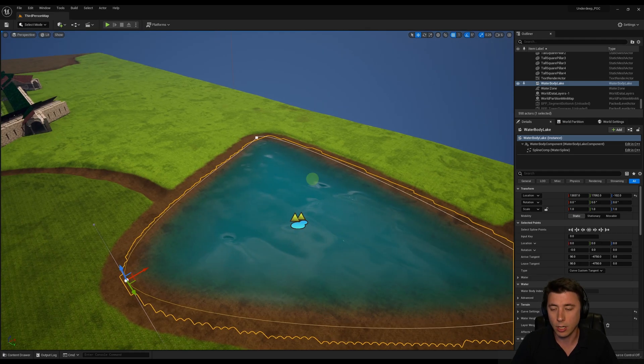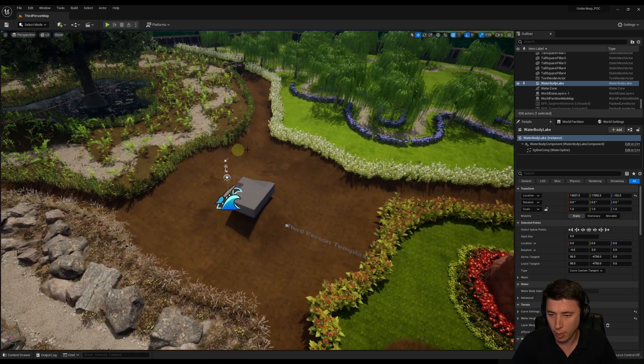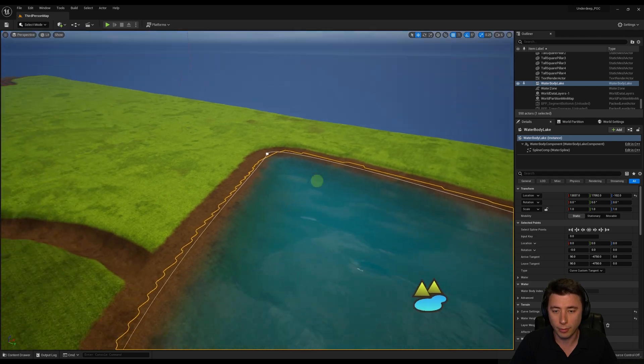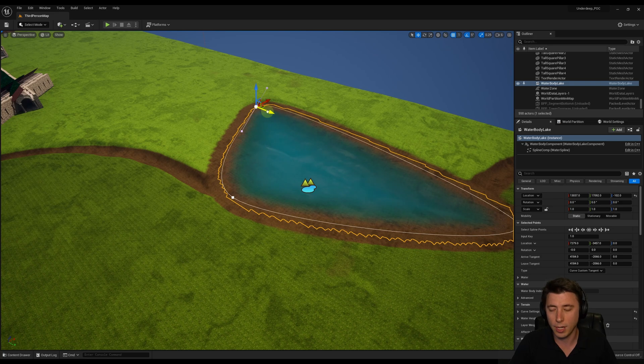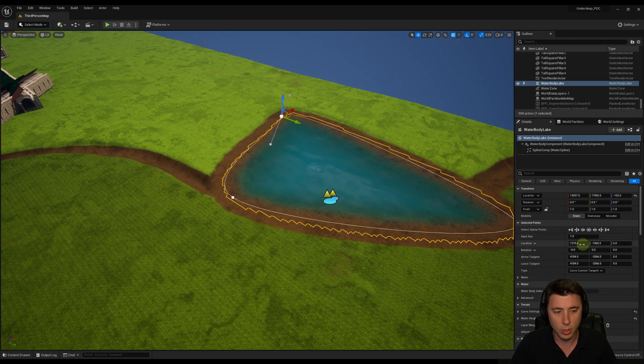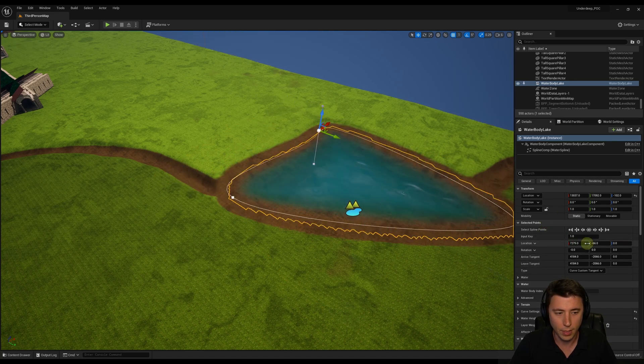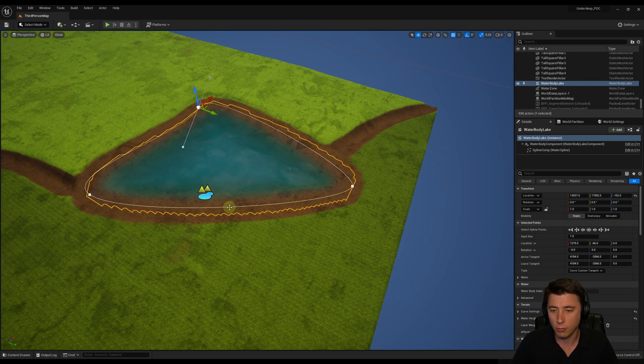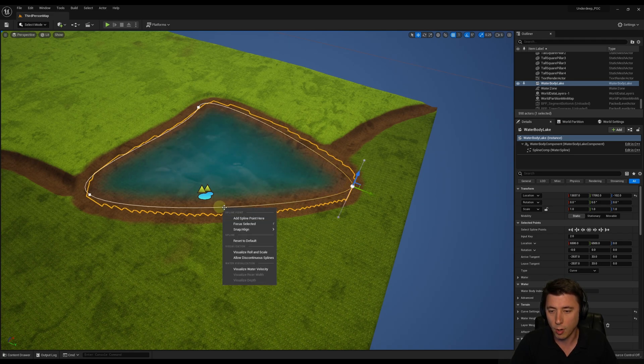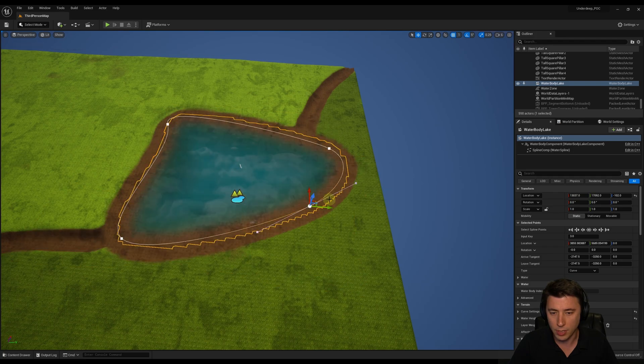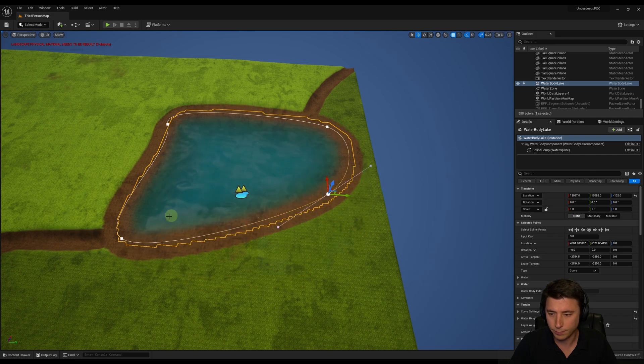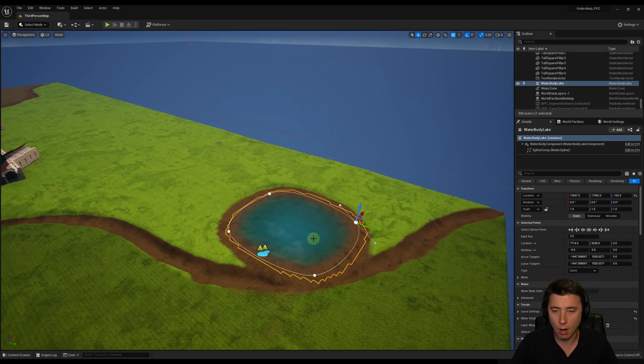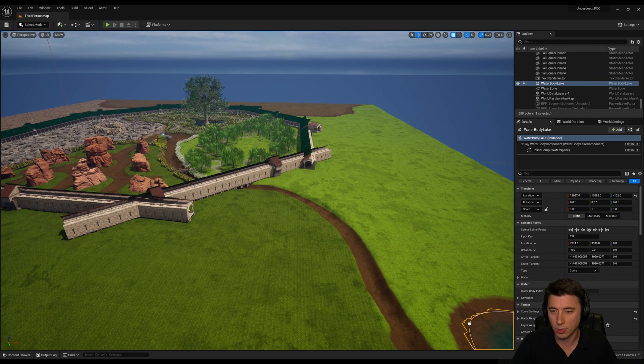For our lake here, I want to position it roughly in the center of our level. But before I do that, I want to make it roughly the same size and shape. I'm going to shrink it a little bit by adjusting the typical transform of each of these splines. You can add additional spline points by right-clicking anywhere on the overall shape and say add spline point here. From there, you can reposition that spline point. Now we have a lake that's roughly the same size and shape as our space over there.